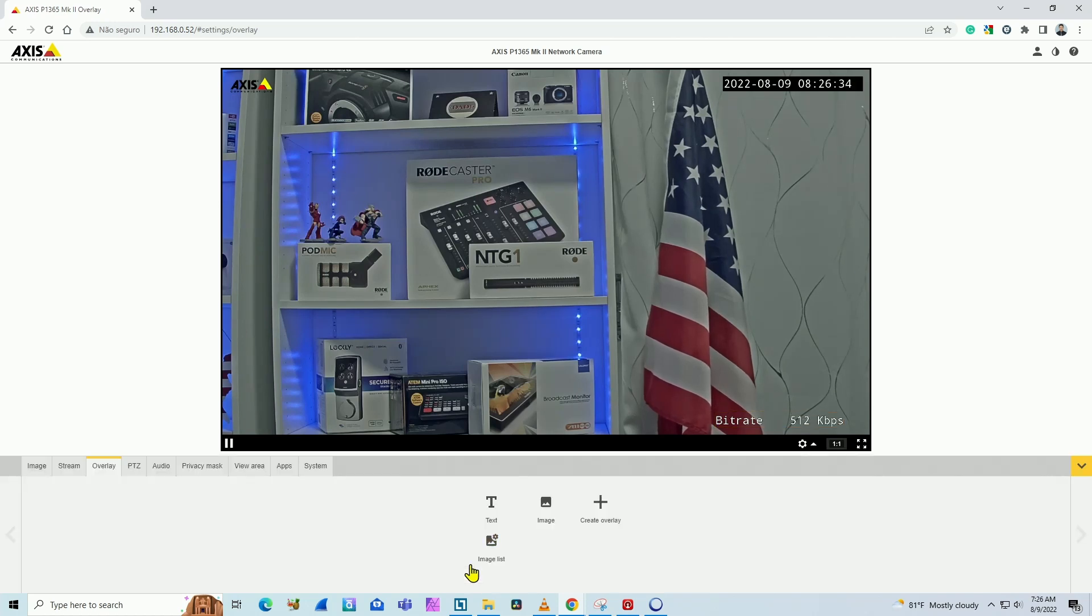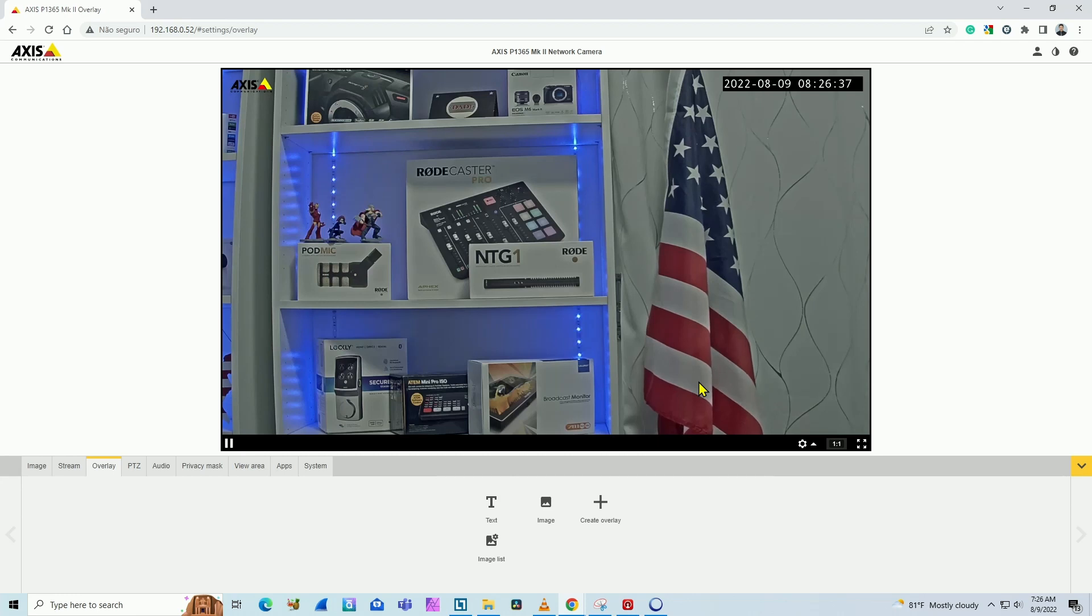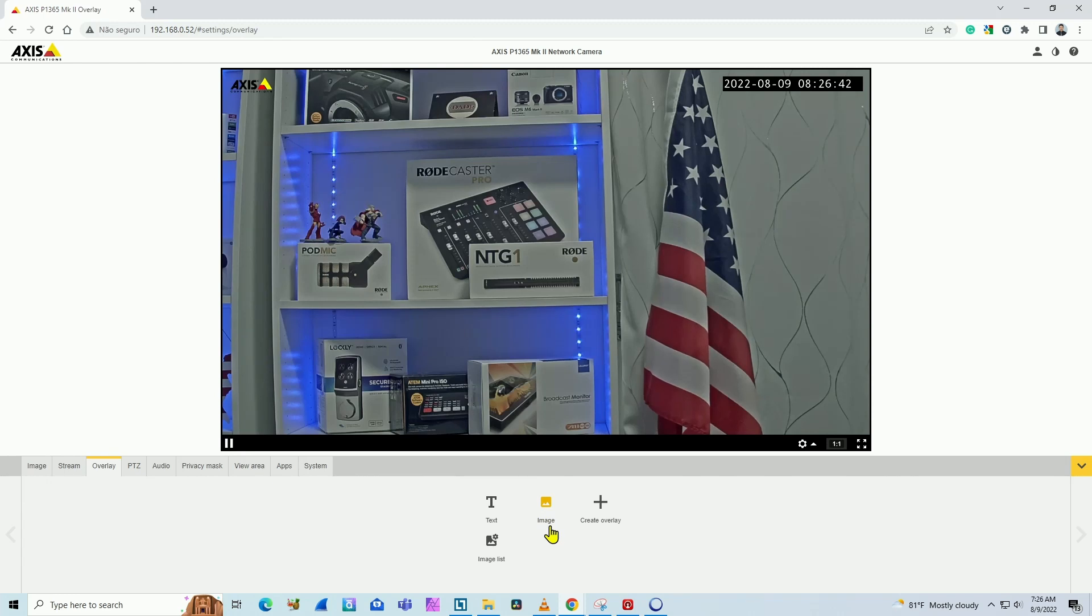I'm going to remove this one and create from scratch so you can see how it works. Basically, just come here to Axis camera, setting menus, overlay, and you create a new overlay.